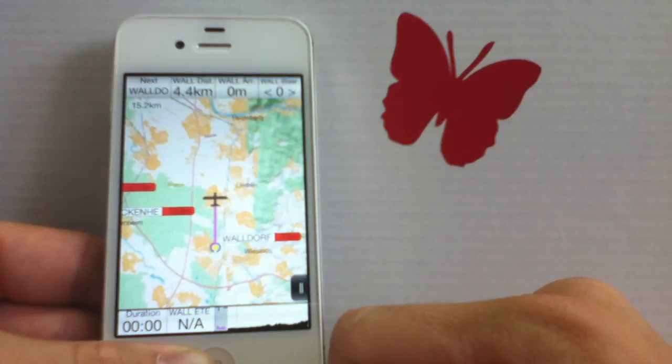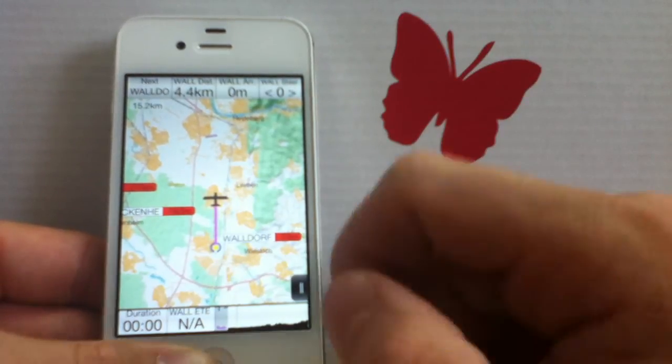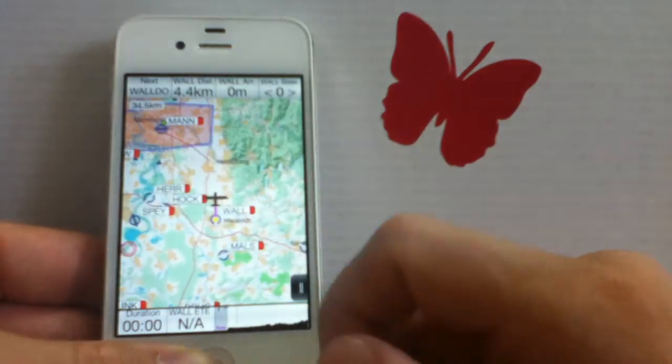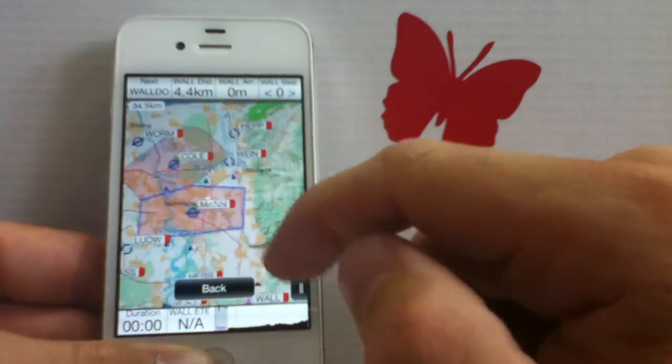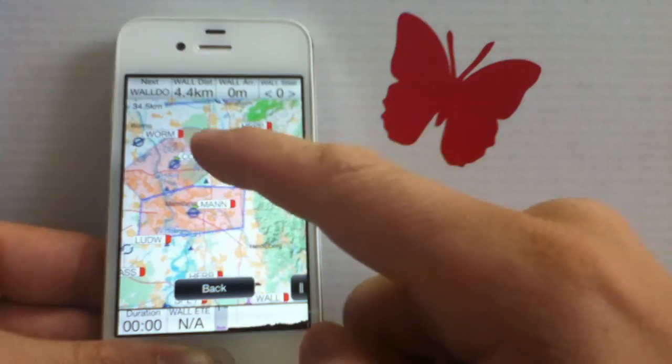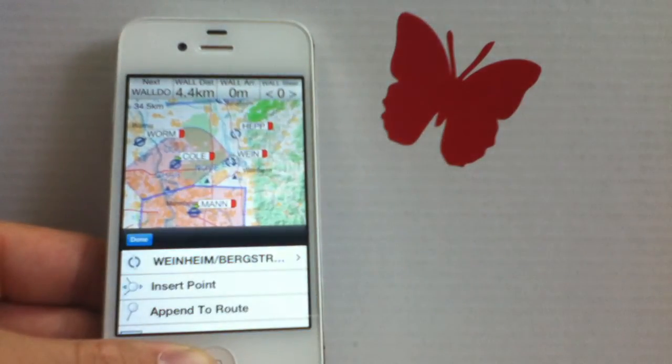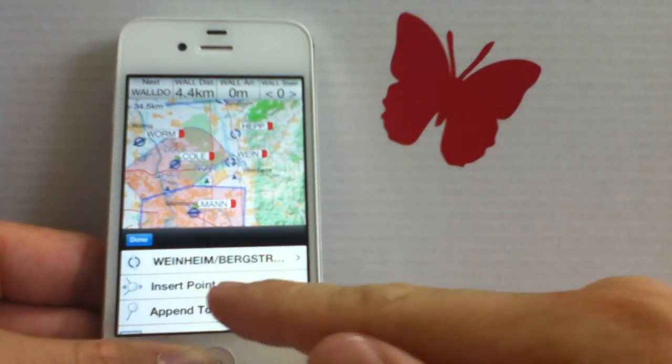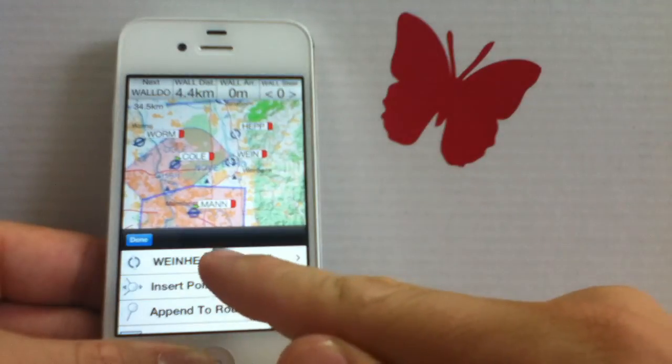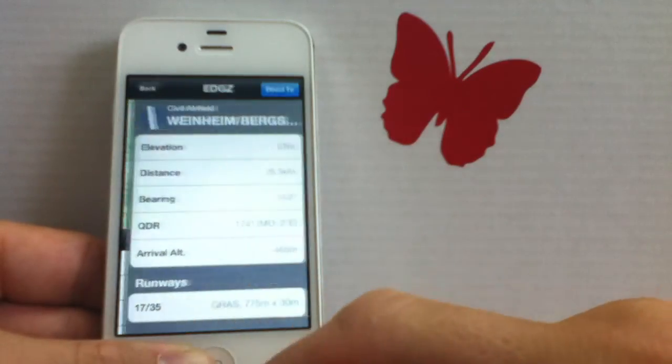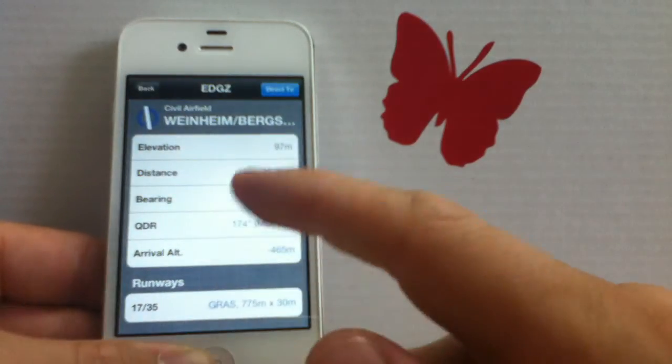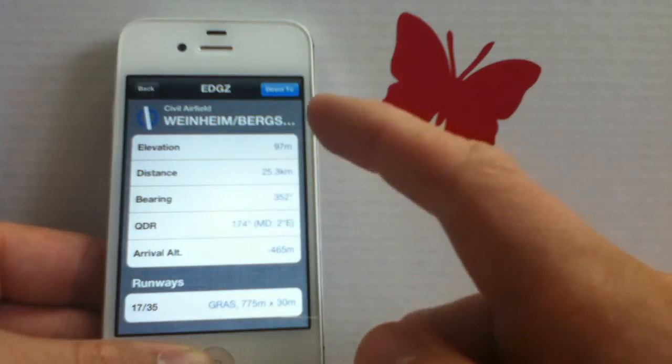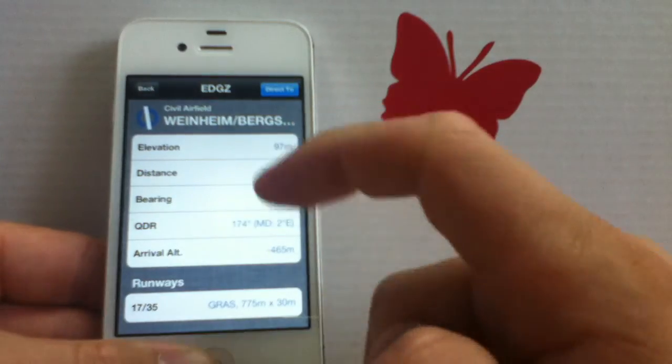The second option we have on planning simple direct to routes is on the map, of course. We can also directly choose a destination on the map. To do this, we simply tap on the map. A contextual menu appears, which gives us certain options, and it also gives us the possibility to again enter a detailed page of the airport we tapped on. And we can again simply tap on the direct to button to navigate there.